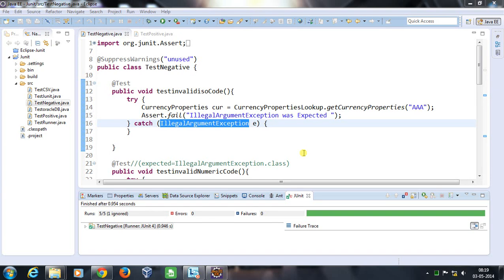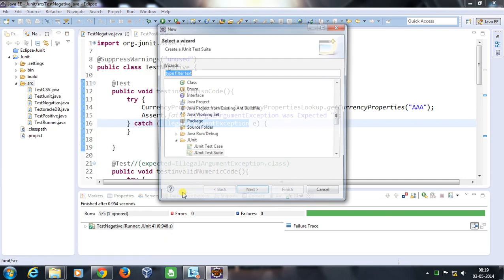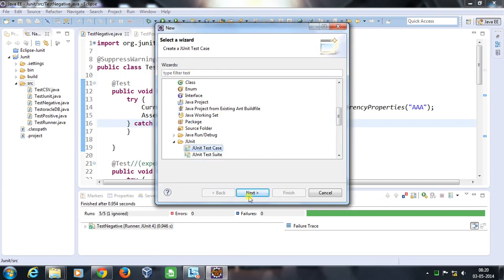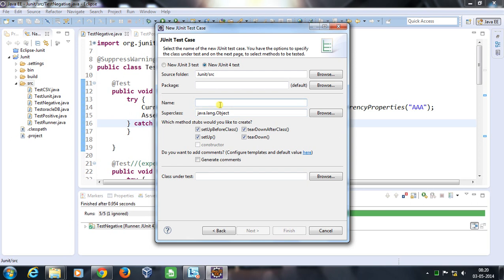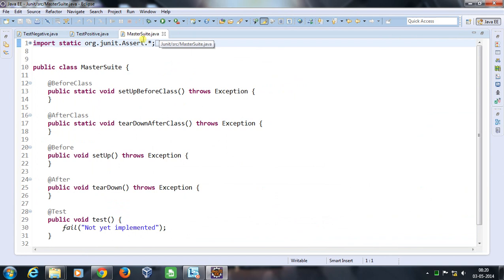Hello everyone, welcome again. In this video we are going to discuss how we can create a master suite that will trigger all of our JUnit tests at one shot. For that, I'm going to add one more class inside my source folder. Let me call it 'MasterSuite' and I will have all the methods inside this suite. Just click on Finish. So this is our master suite class.